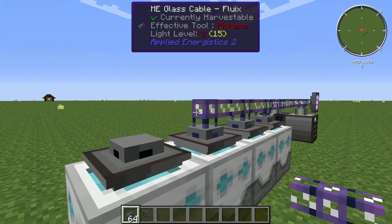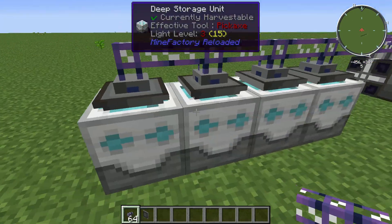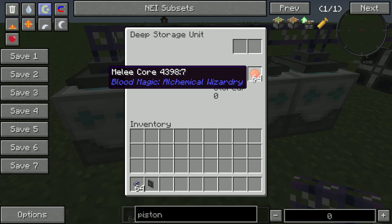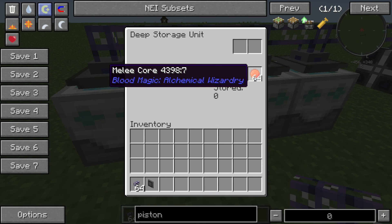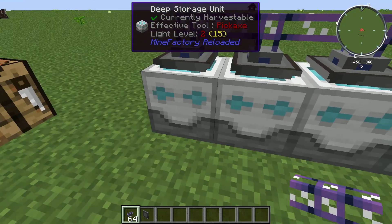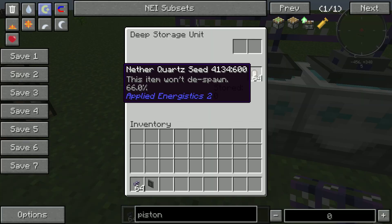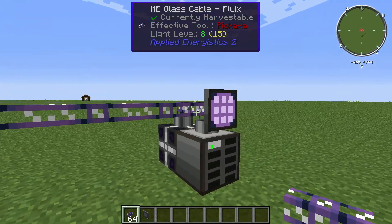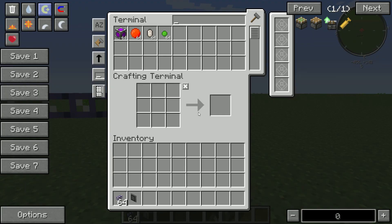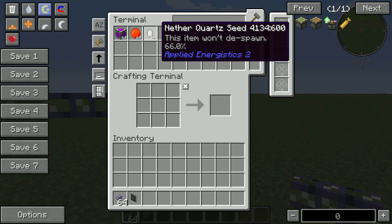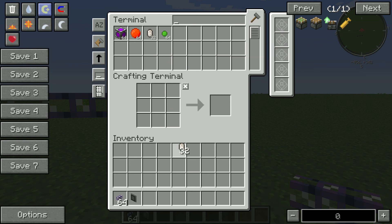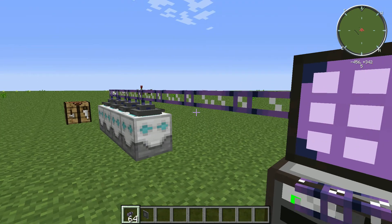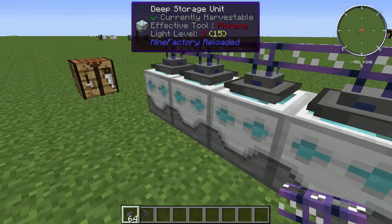So you just do that a couple more times. Right now we're gonna be adding 64 melee cores and 64 nether quartz. Come over here — there they are right there. Everything works the way it should.